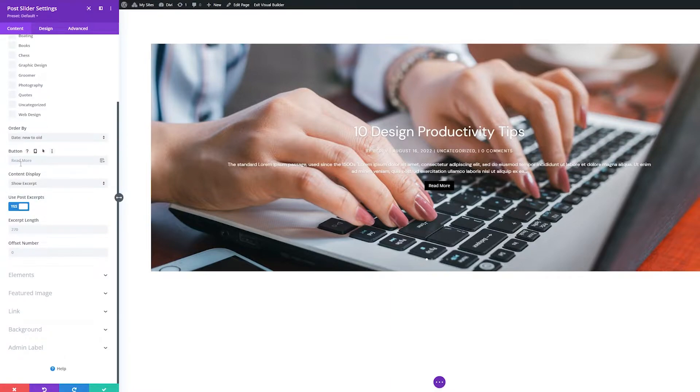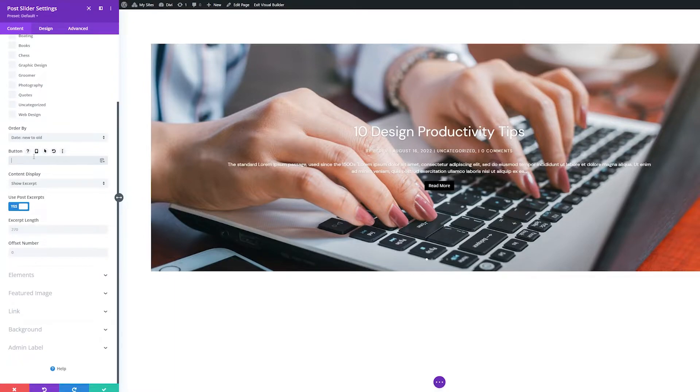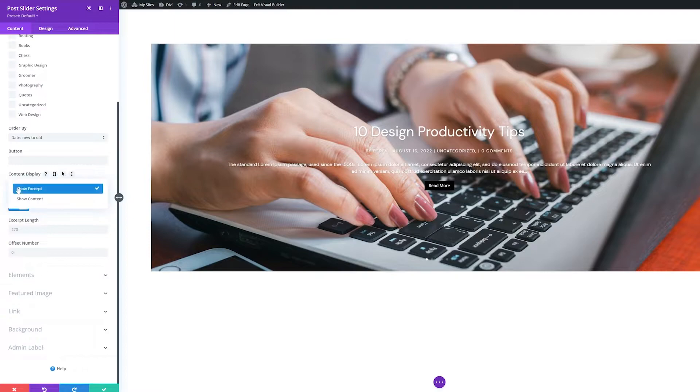Button. Here you can type in a custom button text instead of the default Read More. Content Display. Here you can choose to show an excerpt of the content or show the entire content.